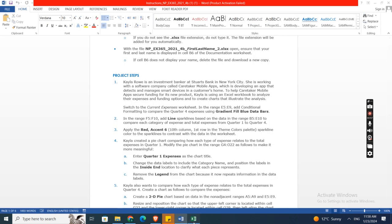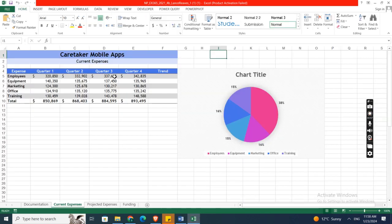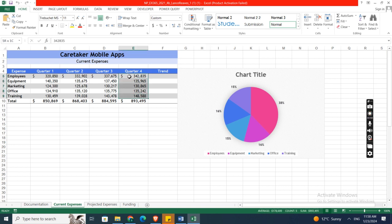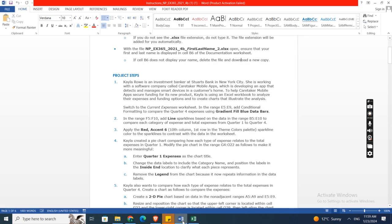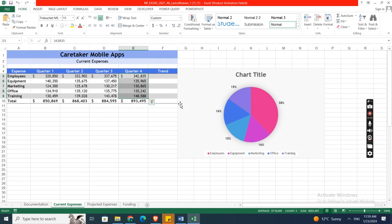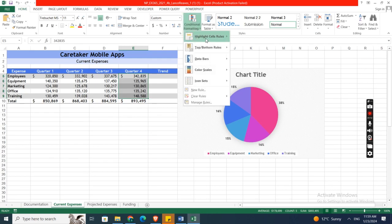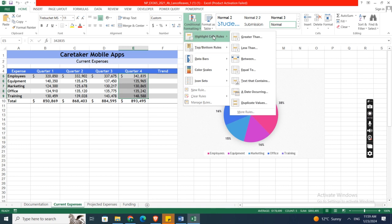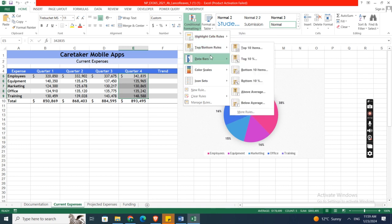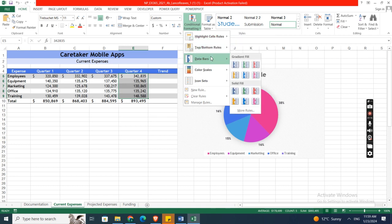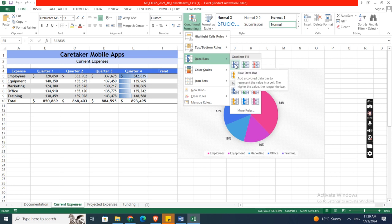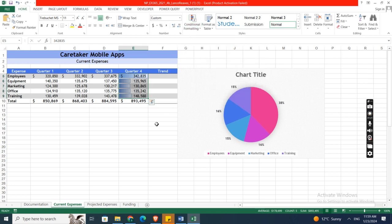In the range E5 to E9, add conditional formatting to compare the Quarter 4 expenses using gradient fill blue data bars. So here, highlight, data bars, gradient blue, gradient fill blue data bars.